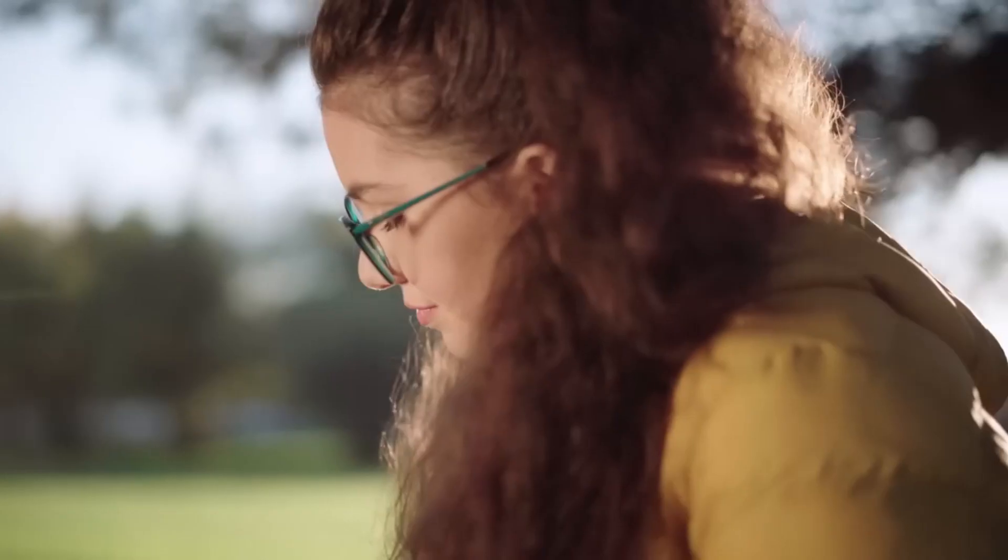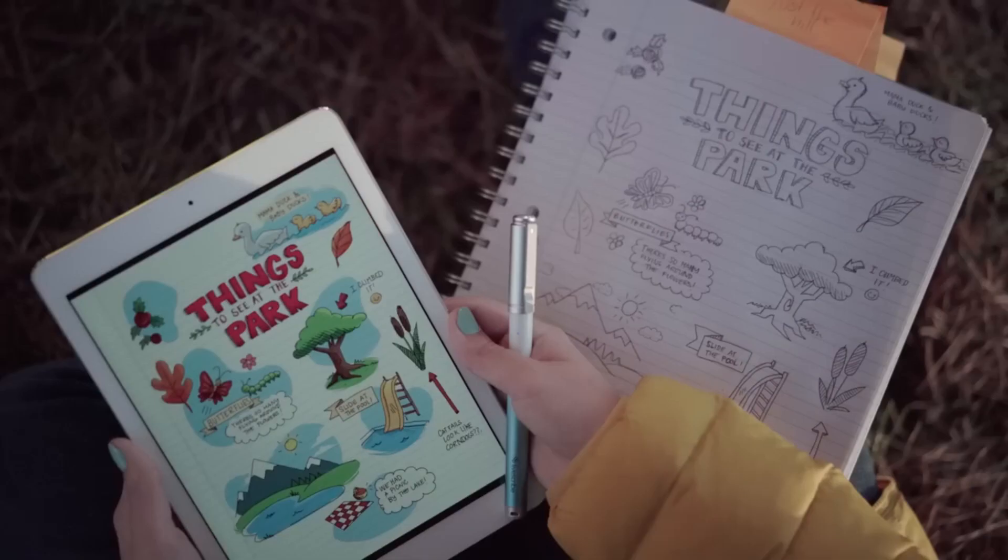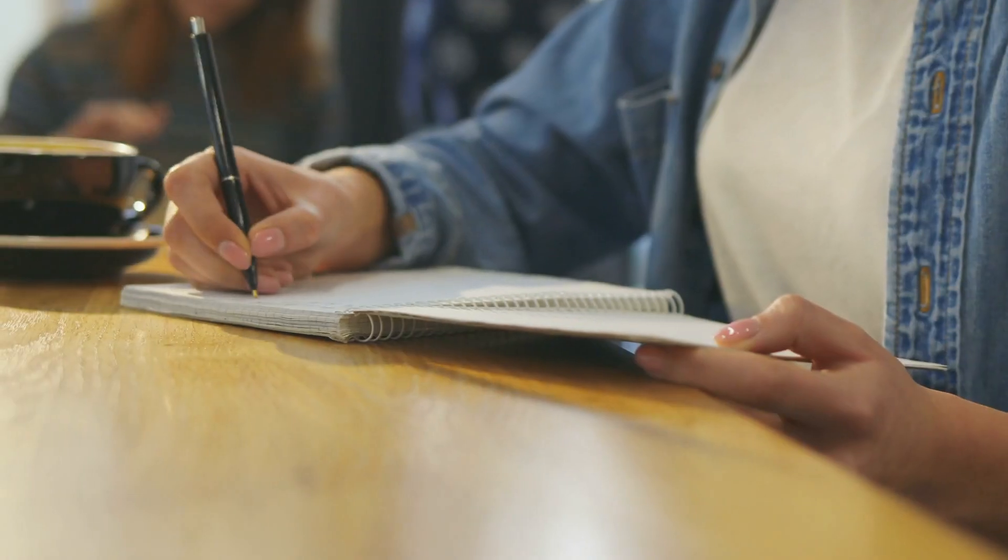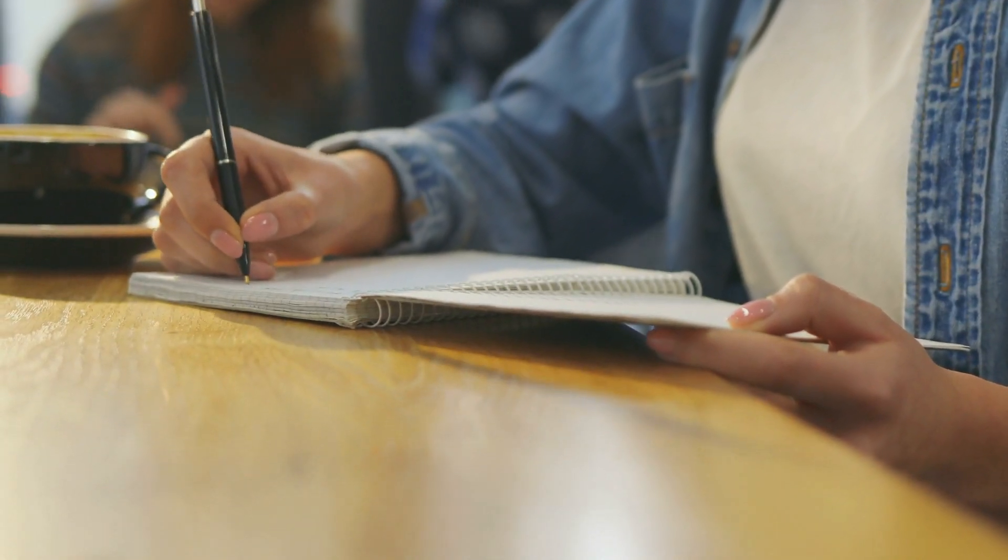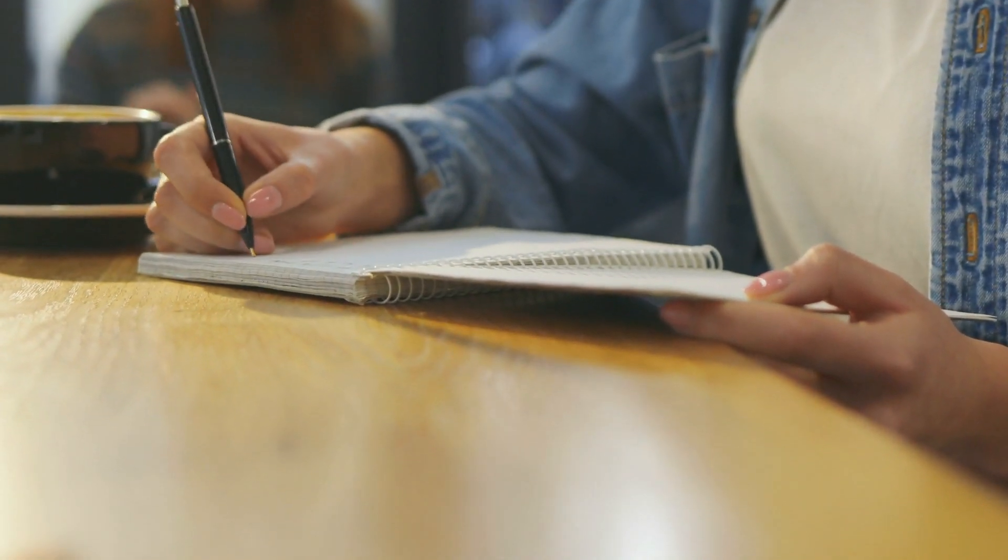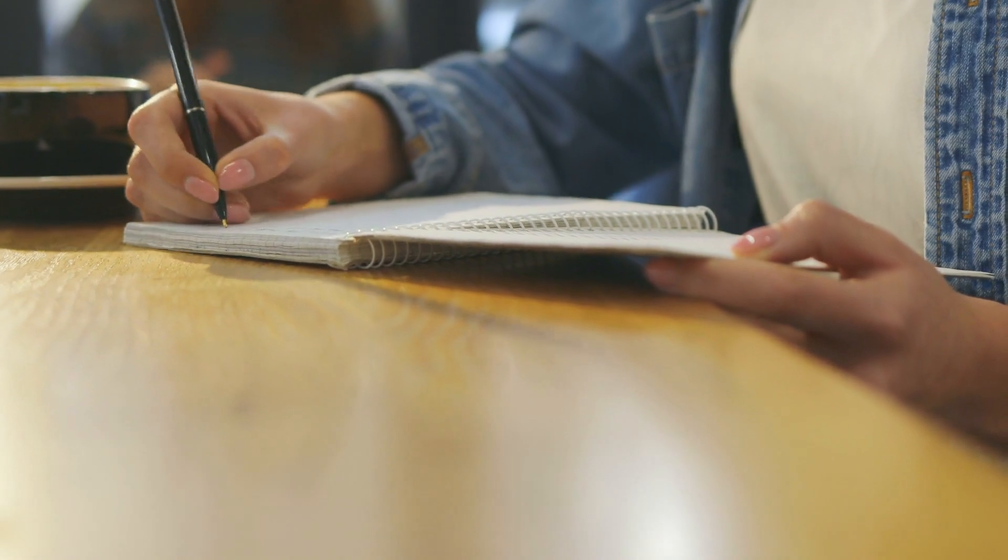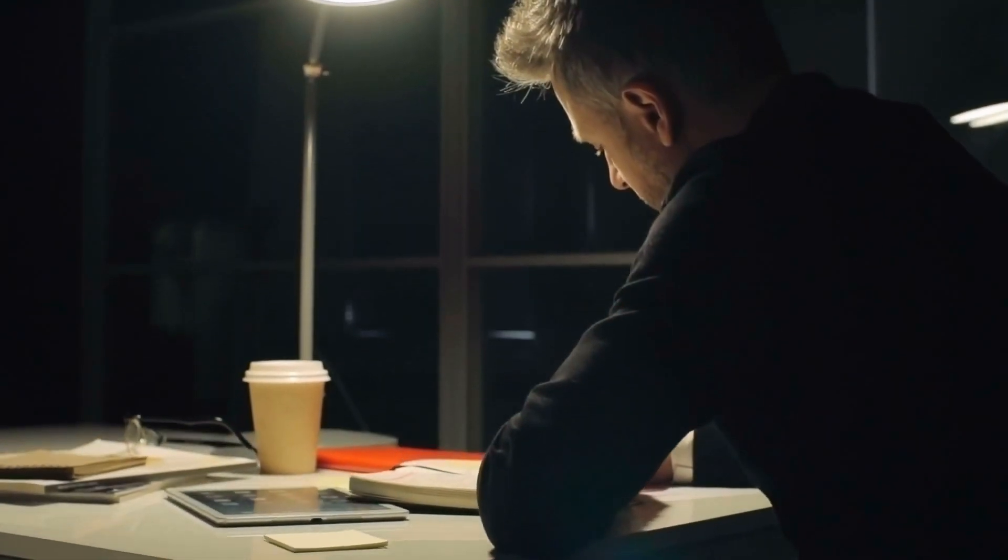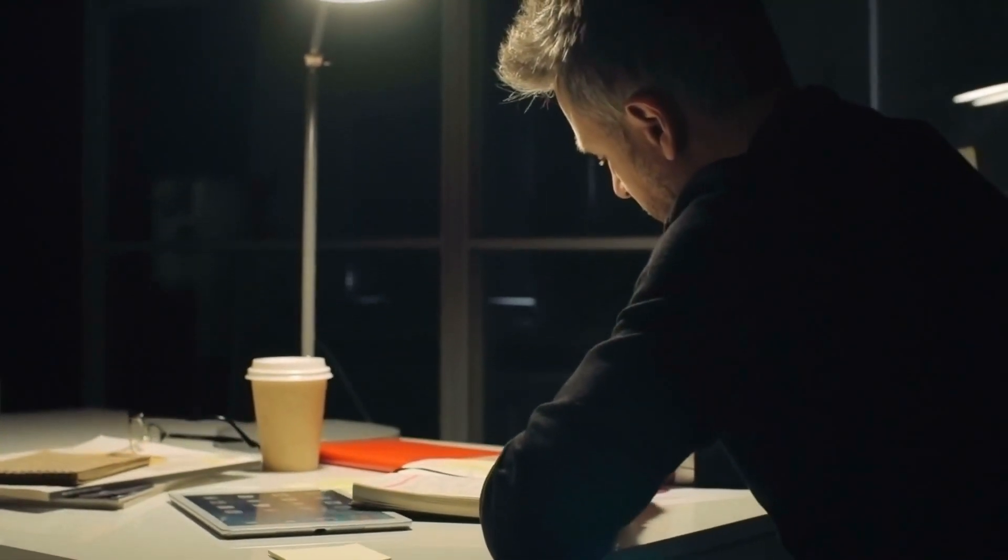When on the hunt for the perfect smart notebook, it's crucial to consider your specific needs, such as whether you'll be using it for sketching, taking notes, converting handwriting to digital text, or sharing notes online.